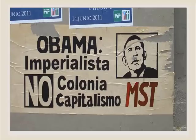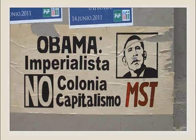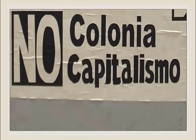Here's a poster that you've seen: 'Obama's an imperialist, no to colony, no to capitalism.' This poster is not against the president personally — it is against American policy on the island. The word I want you to look at here is 'capitalism.' In English it's capitalism; in Spanish, all you have to do is add an O.